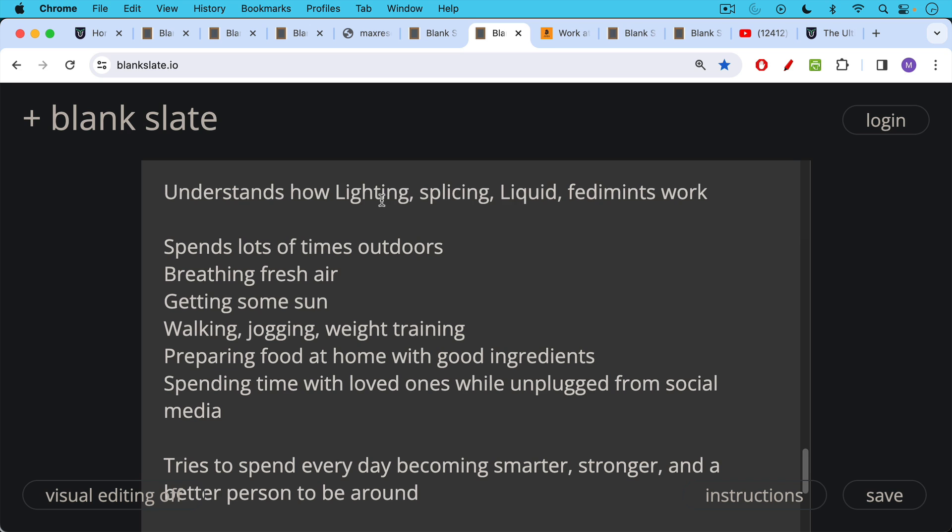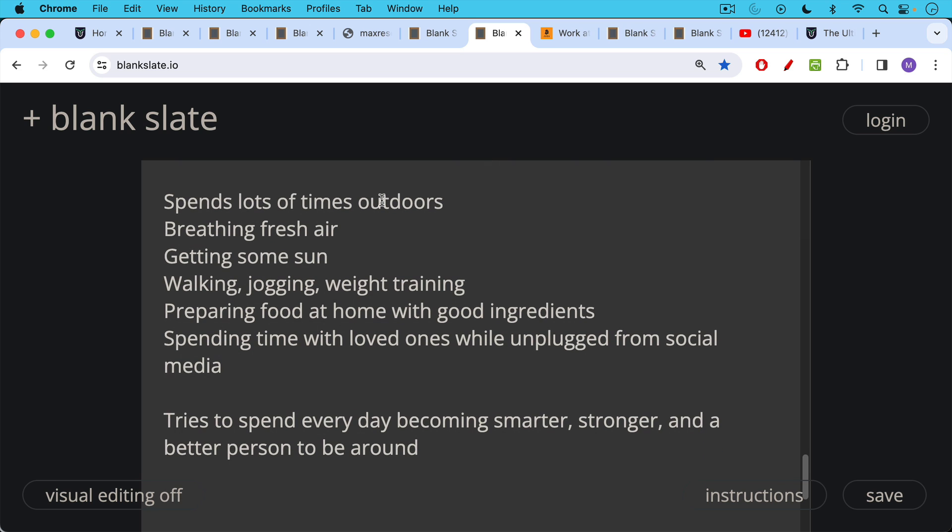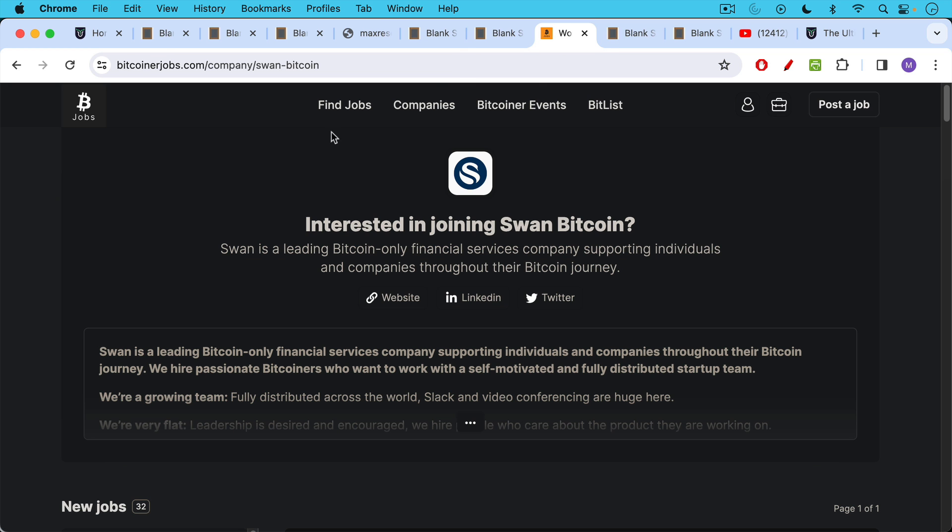And a Bitcoiner tries to spend every day becoming smarter, stronger, and also a better and more pleasant person to be around. If you're looking for a job in the Bitcoin space, I haven't mentioned this in a while, but bitcoinerjobs.com is a great one. And don't think that these jobs are just for devs or highly technical people.